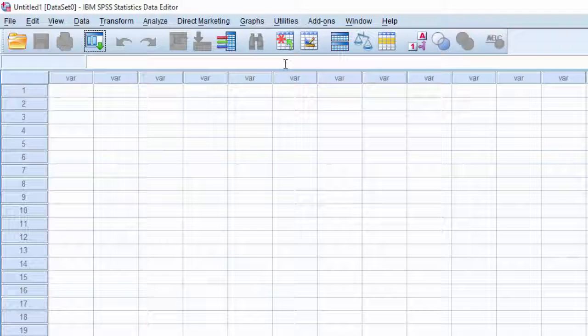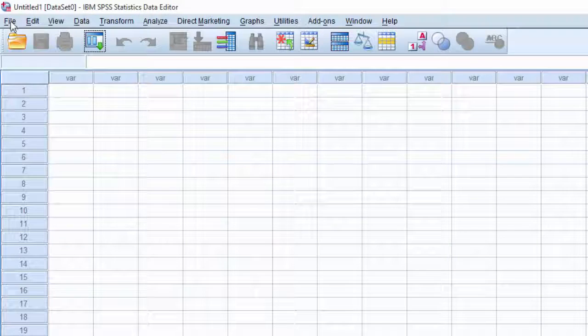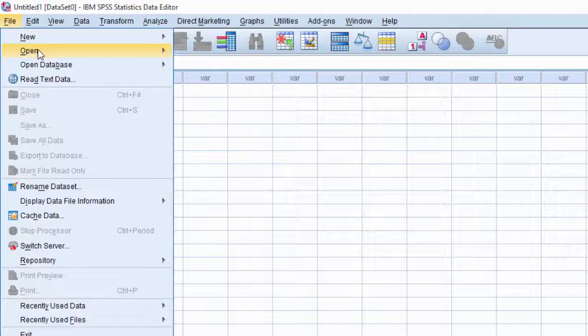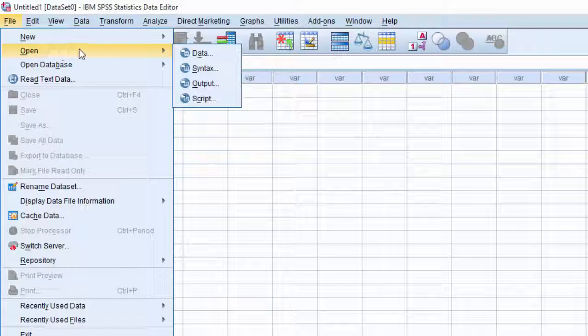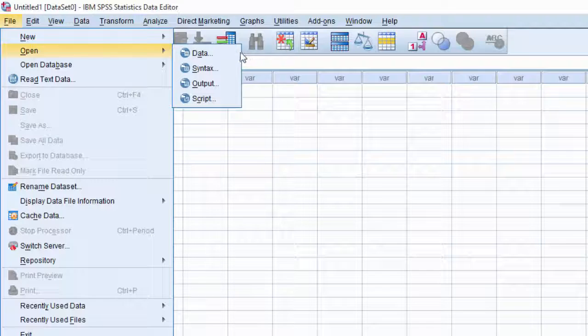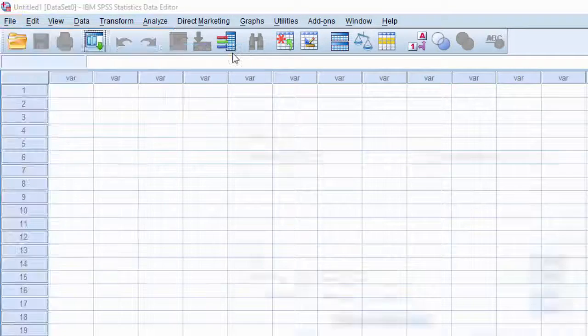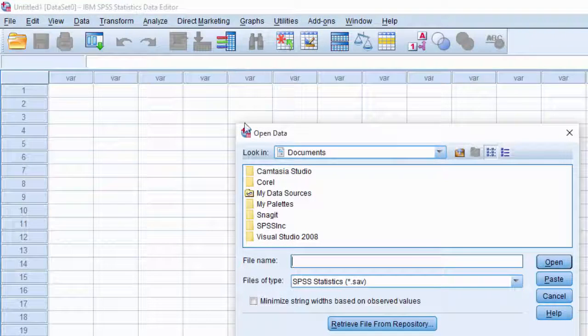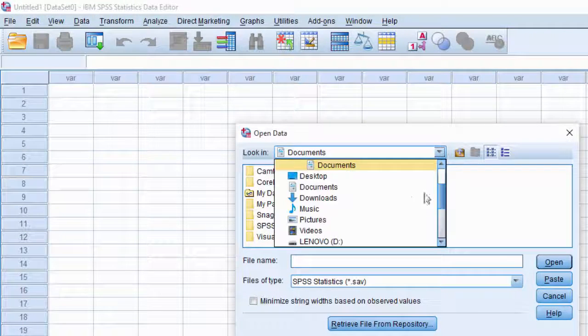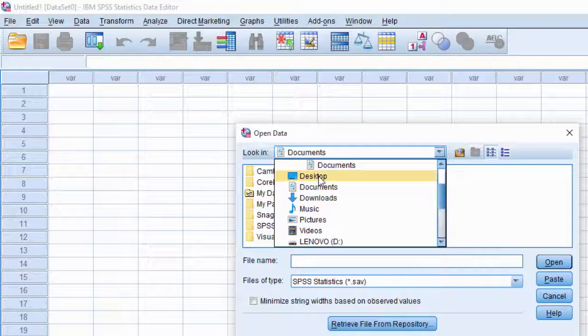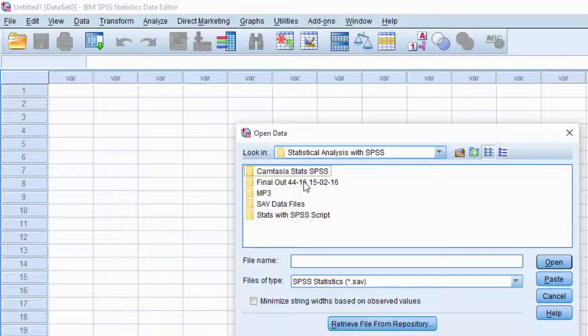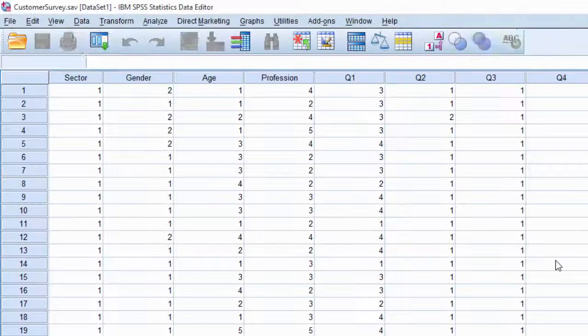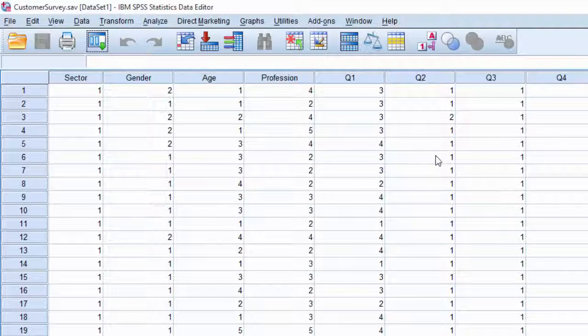To open a data file, click on the file tab. Then, move cursor pointer onto open. A new list is displayed. Click on data. Open data dialog box is displayed. Look in for the file location and choose your .sav file and click open. The data is displayed in values.